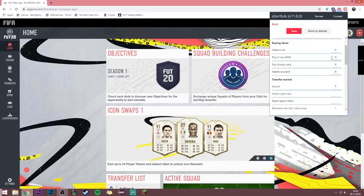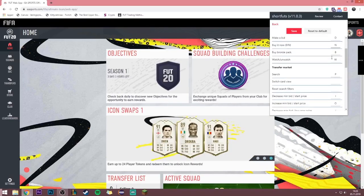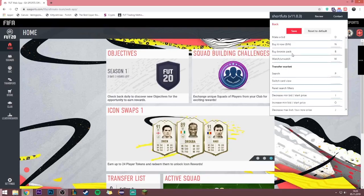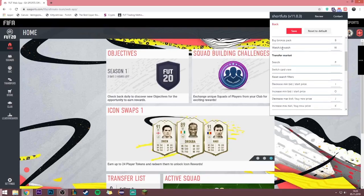To buy a bronze pack you have to be in the store, then press B and you'll automatically buy a bronze pack. To watch or unwatch an item, press W.